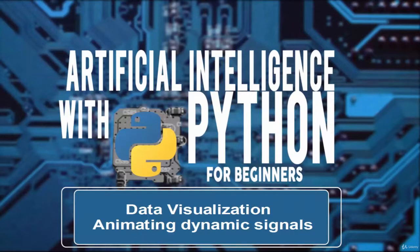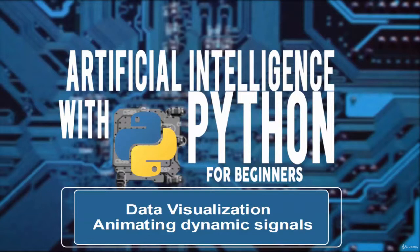Welcome, in this video we will learn about data visualizing using animating dynamic signals in real time.